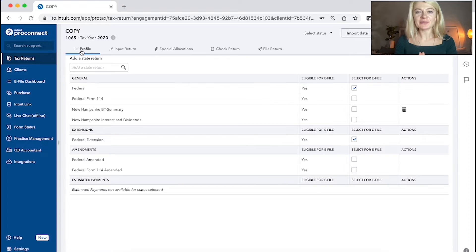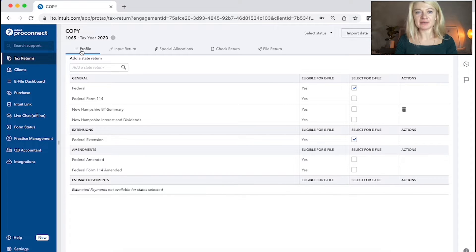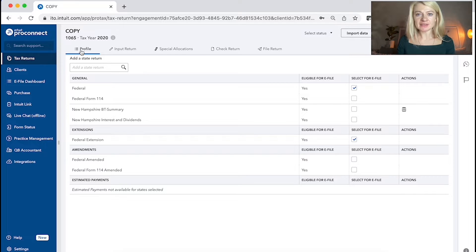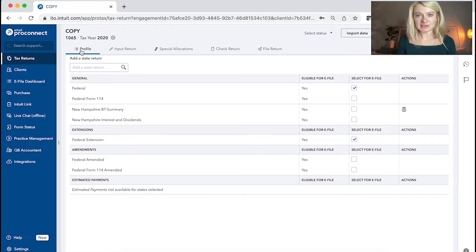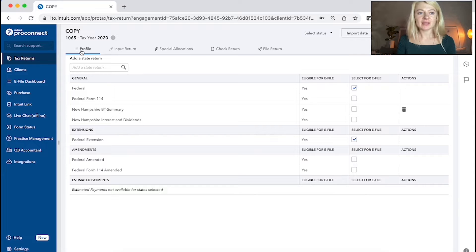Now we're switching to business tax preparation in ProConnect. I already explained you how to use ProConnect in general and its view. And now we're switching to actual business tax return and the steps to prepare business tax return.